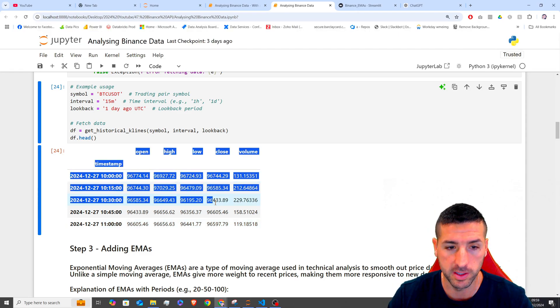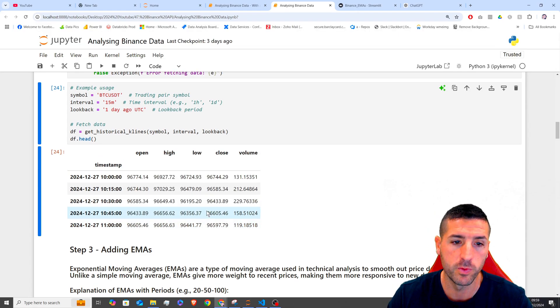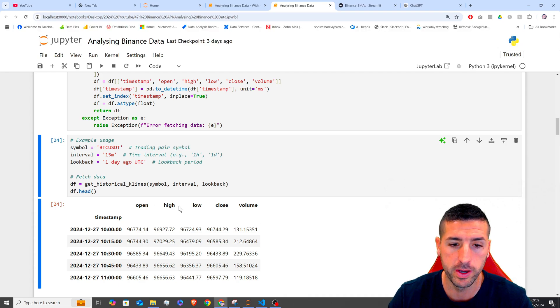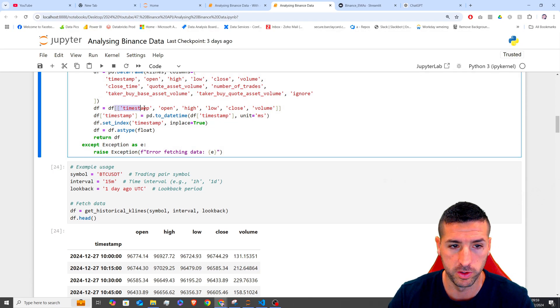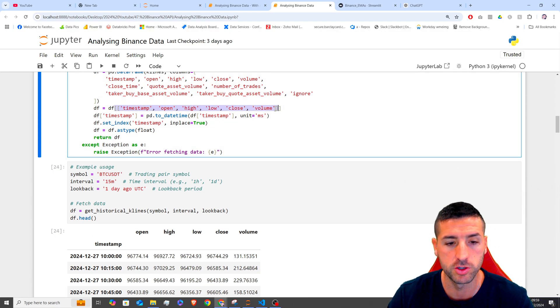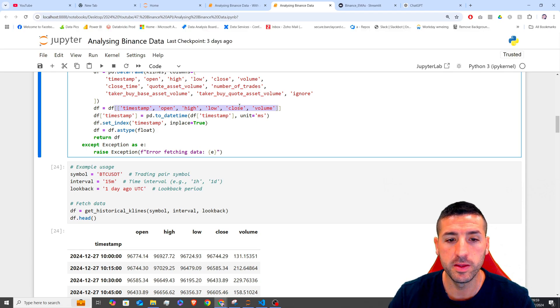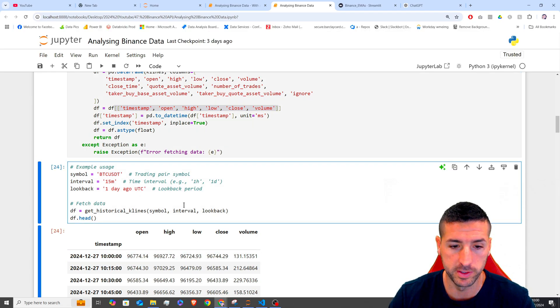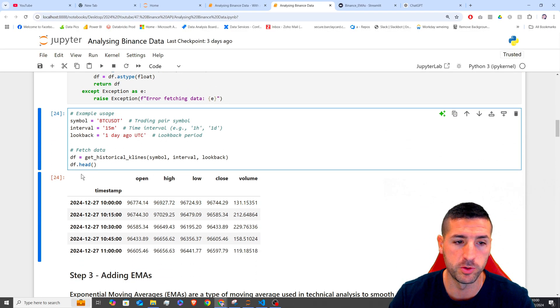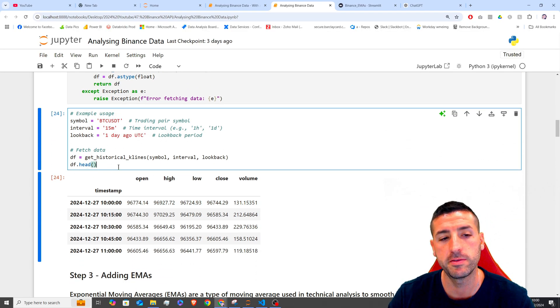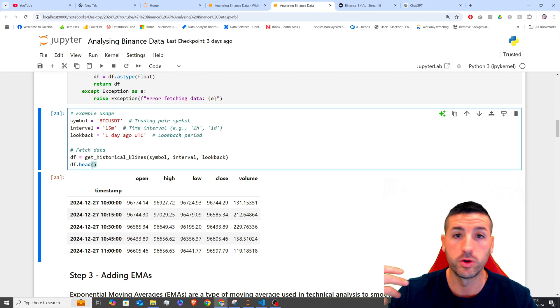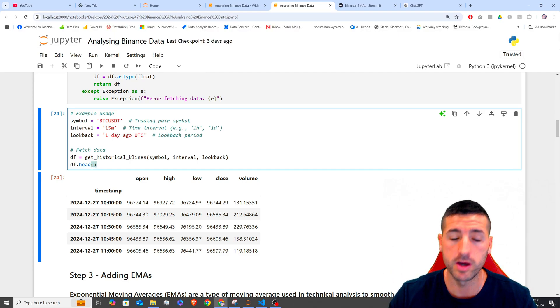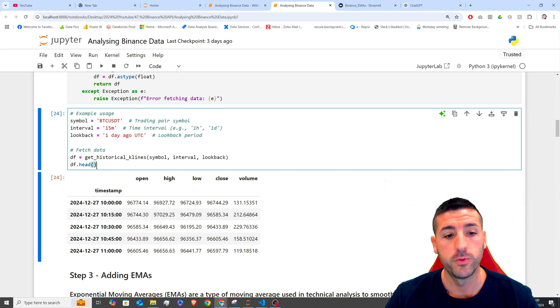this returns a data frame with the open, high, low, close, and volume, which is all these columns over here in our function. And then this data frame goes back one day. So if we visualize all the data frame, it's going to go back 24 hours from now.